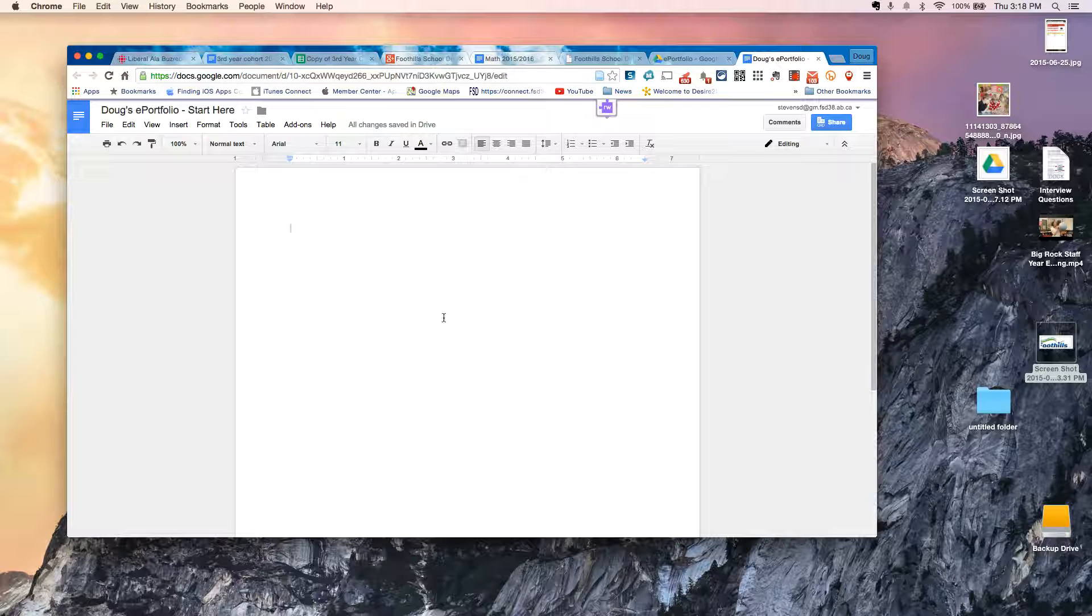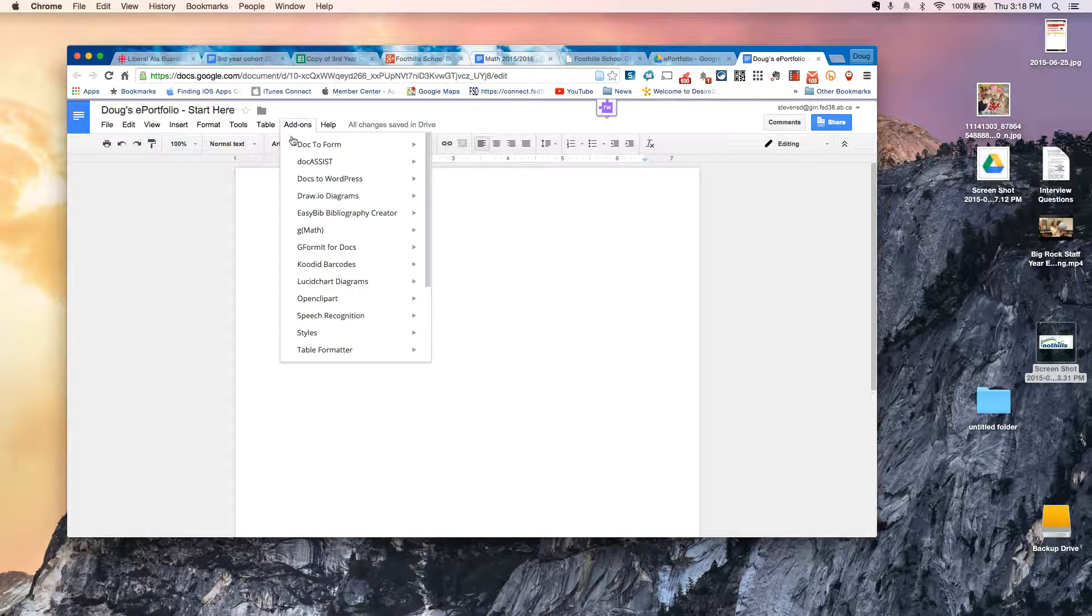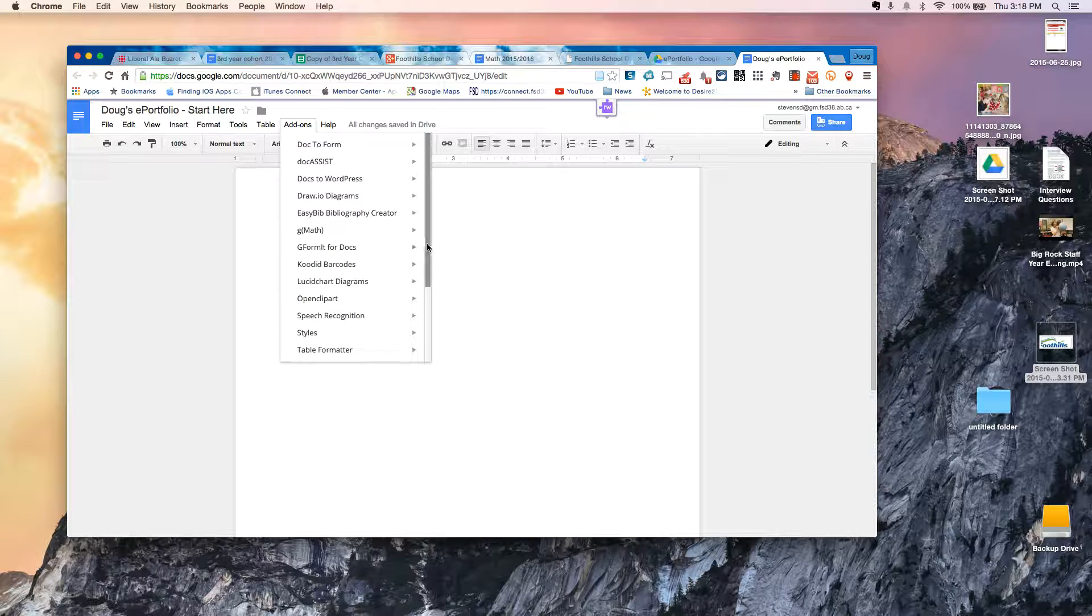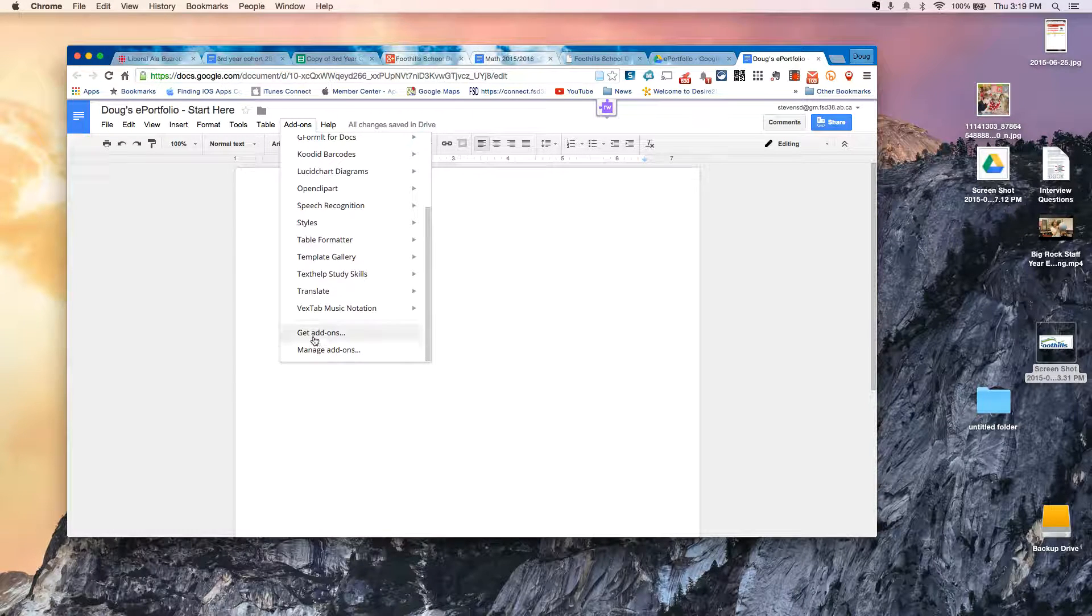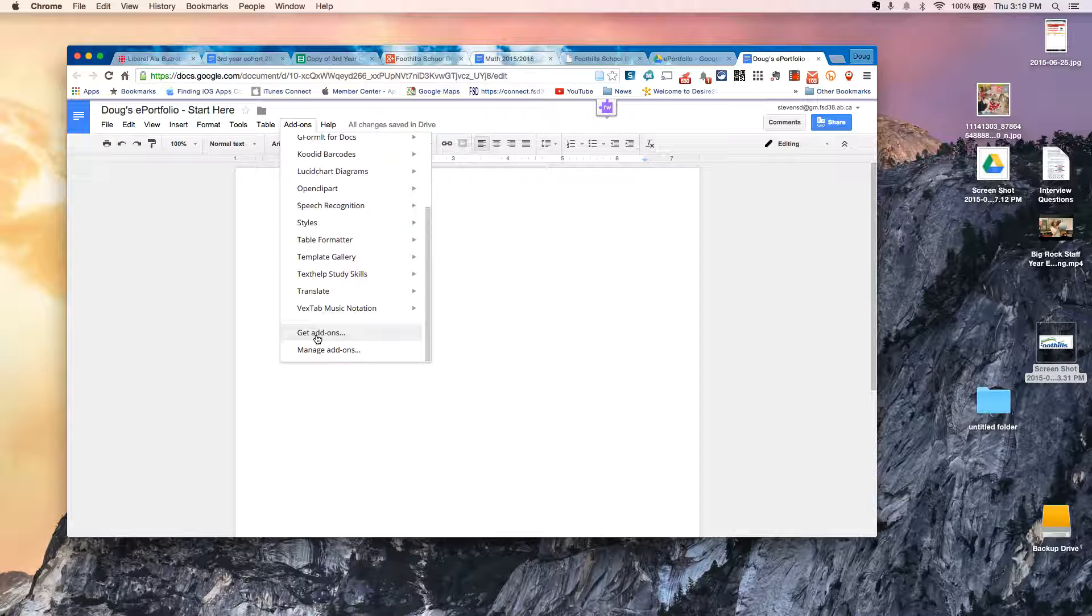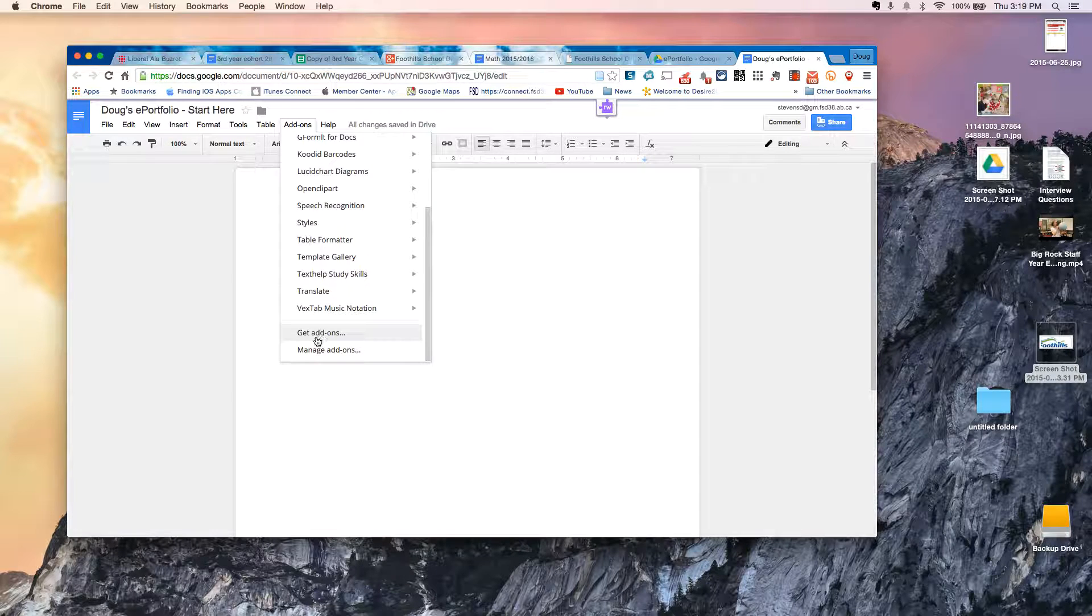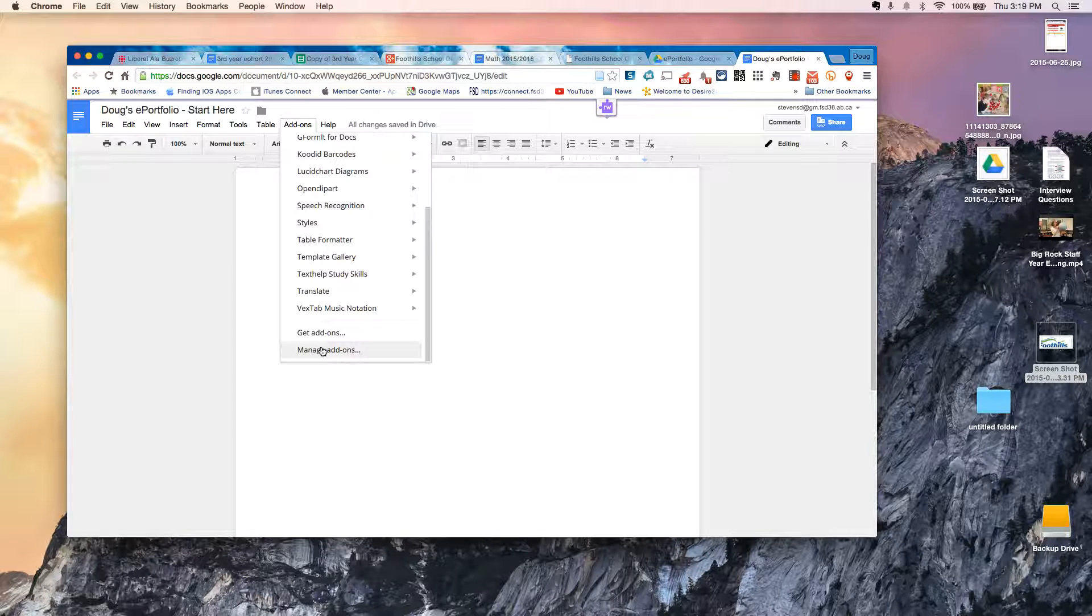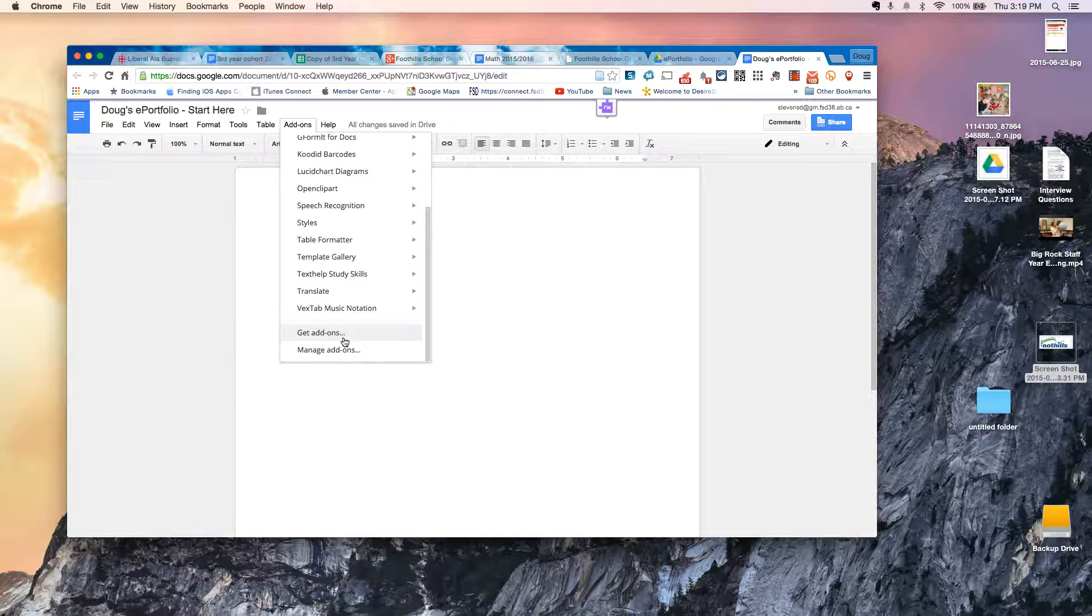So under Add-ons, they probably won't see all of these because these are add-ons that I've personally added. But at the bottom, they'll see two buttons, Get Add-ons and Manage Add-ons. Get Add-ons is to take an add-on and bring it into Google Drive. Manage Add-ons is if you find you have add-ons you don't really need, you can get rid of them.